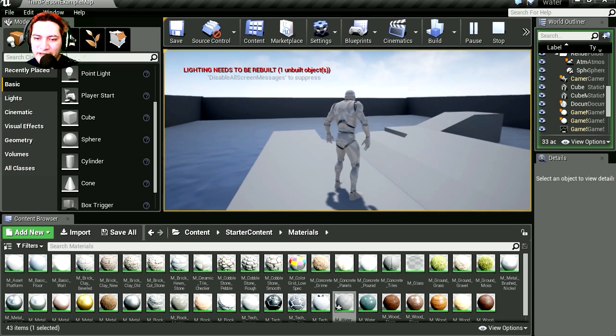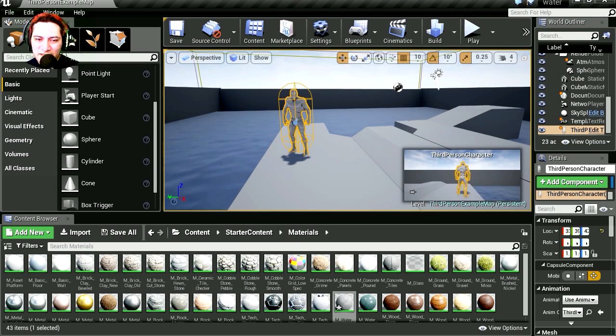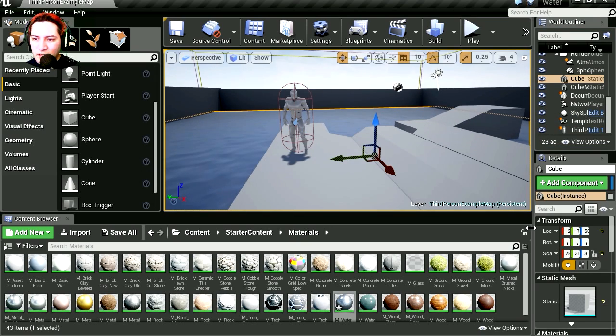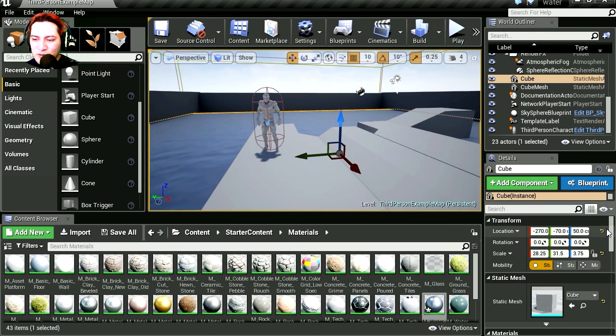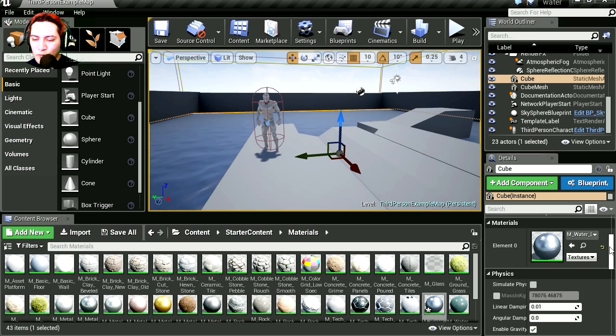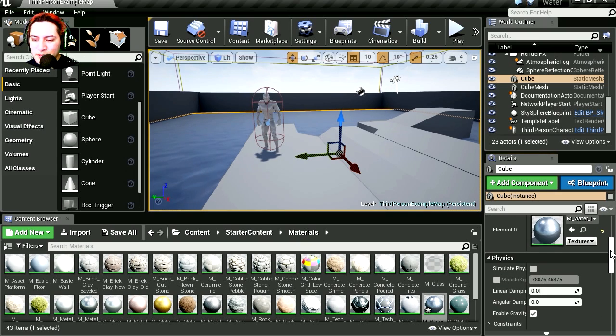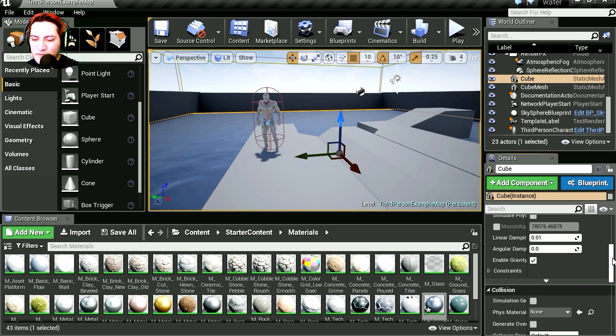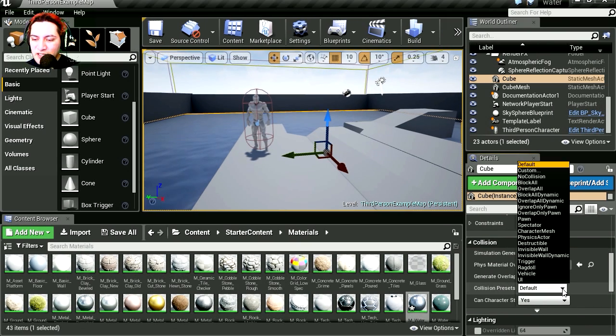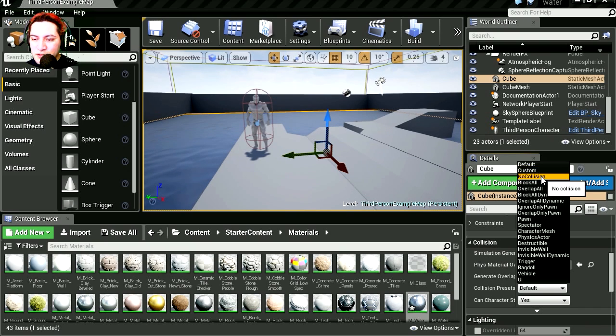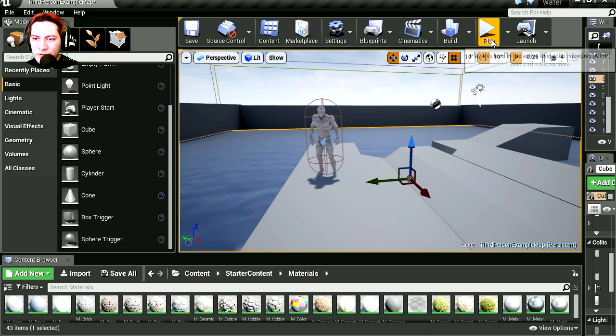Because that doesn't normally happen. Let's select the mesh and let's disable the collision. Where is the collision? Here is collision. Collision presets. And let's set this to no collision. Let's run this.